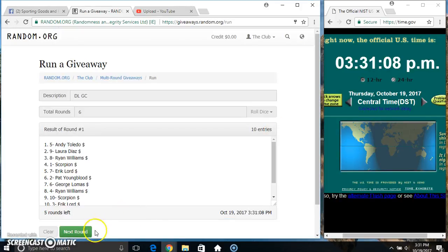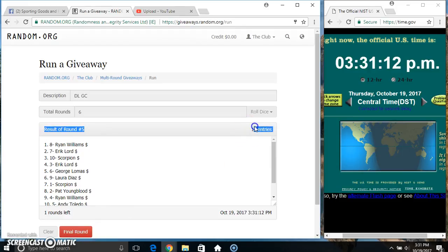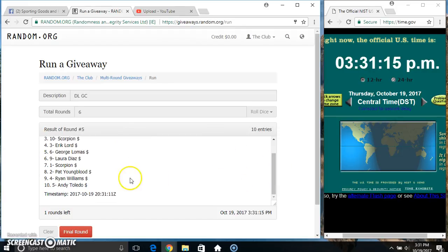items on the list. 10 on the list, Mr. Ryan on top, Mr. Andy on the bottom, randomized five times.